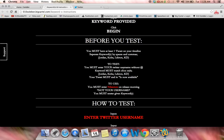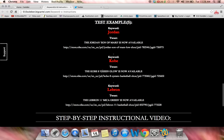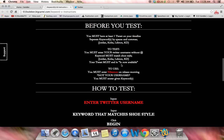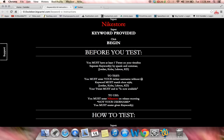The keyword must match shoe style. As you can see, when we go down to the keywords, we're using the keyword Kobe, and inside the link you'll see it says Kobe. If we're using the keyword LeBron, inside the link it says LeBron. As well as with Jordan, inside the link it says Jordan. Keeping the keyword as close as possible to the link will keep it as accurate as possible.